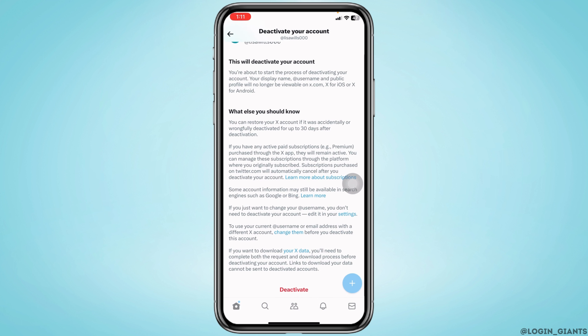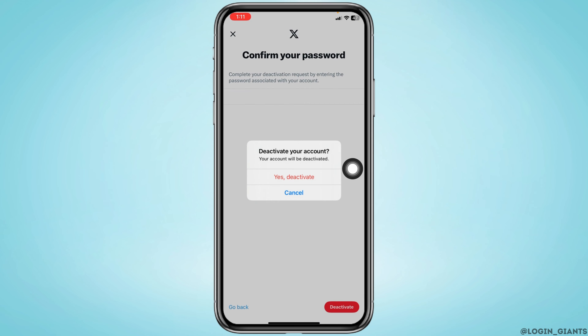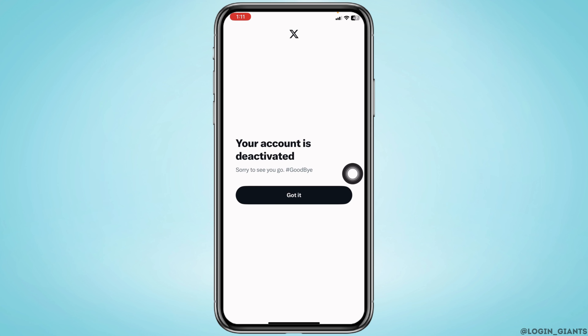Scroll down and tap on the deactivate option. Type in your password and then tap on the Deactivate button to confirm.